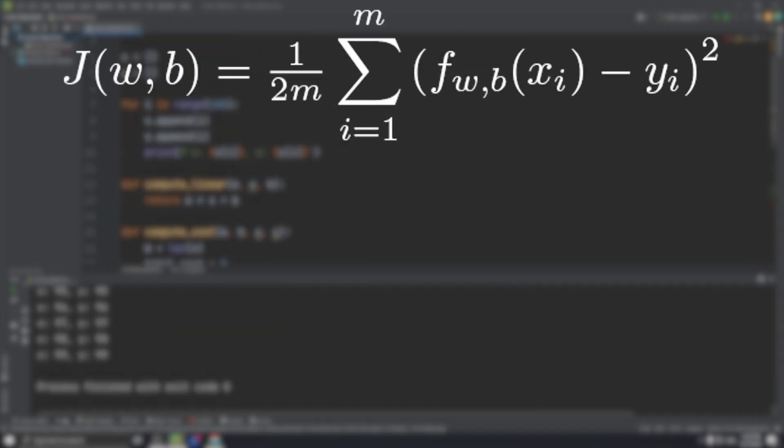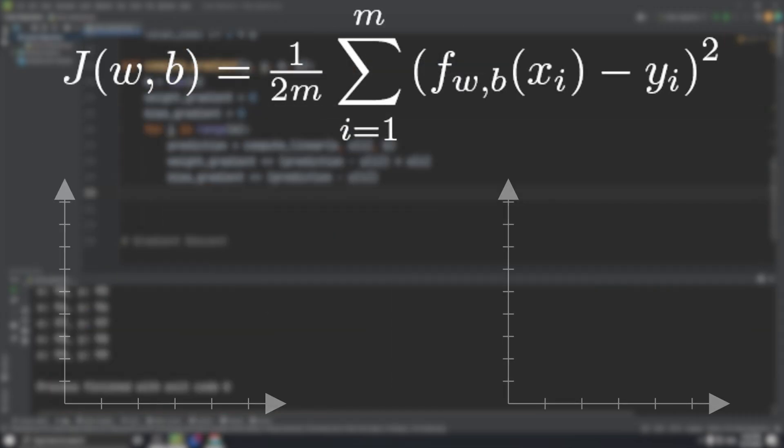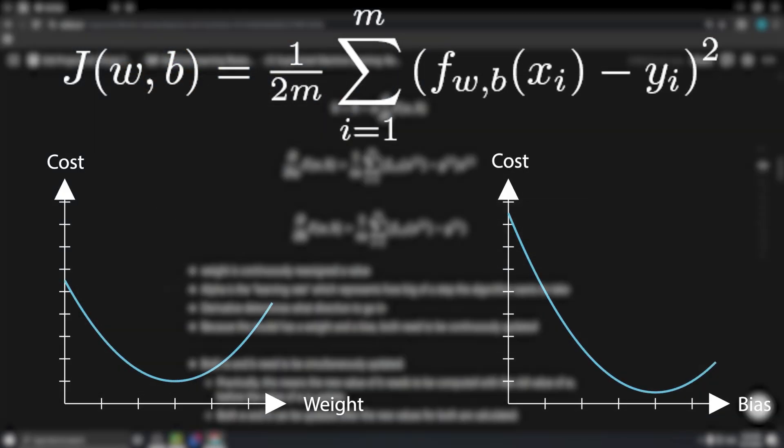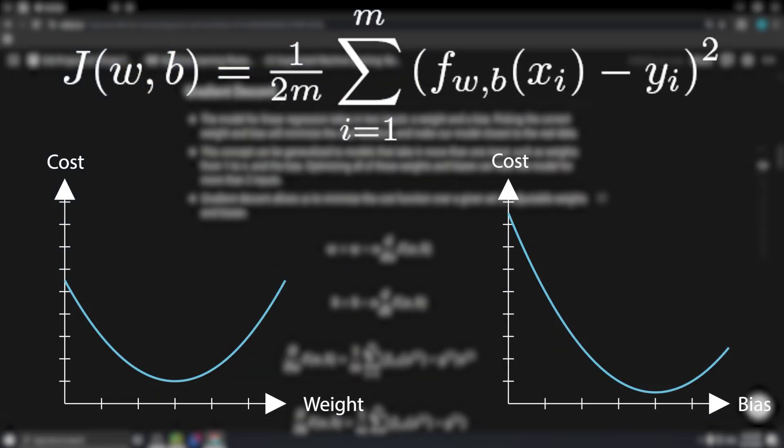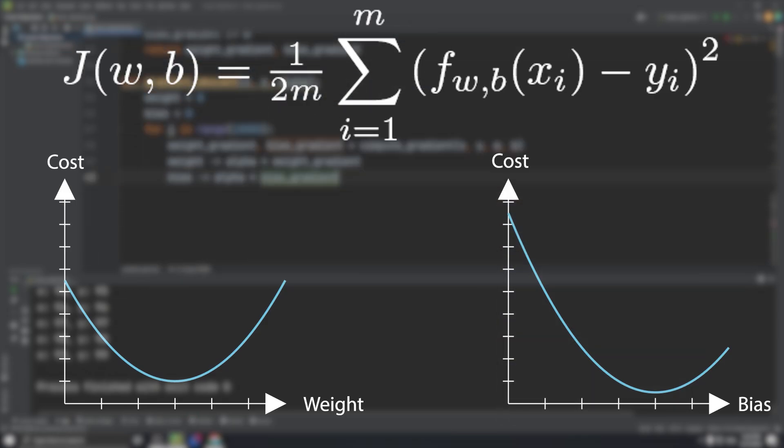So we have a cost function with two parameters. We can plot the weight, bias, and cost. To find the best fitting line, we just need to find the weight and bias associated with the minimum cost.